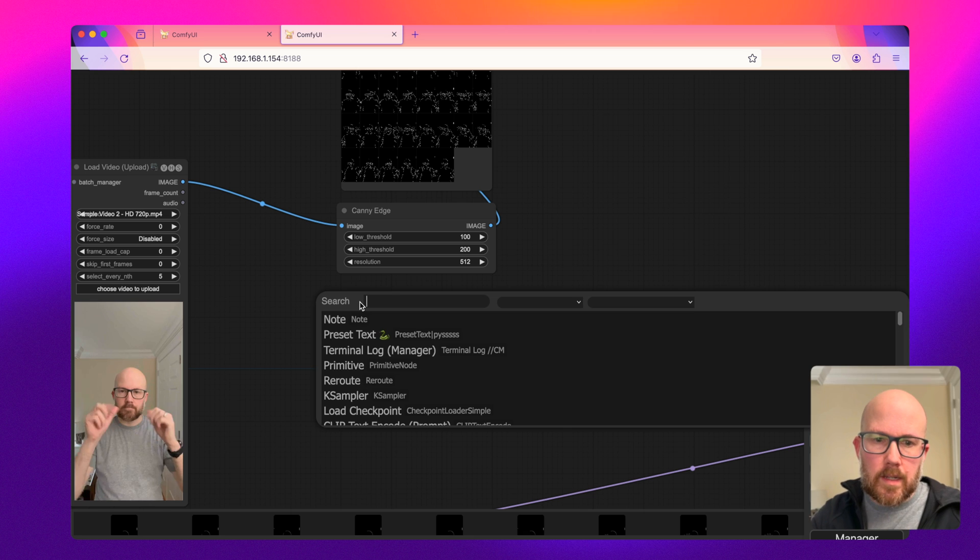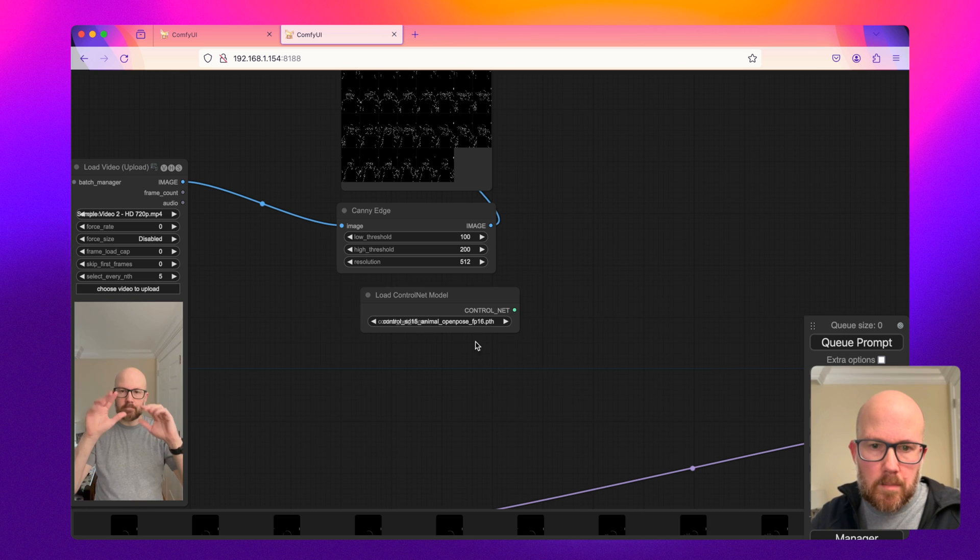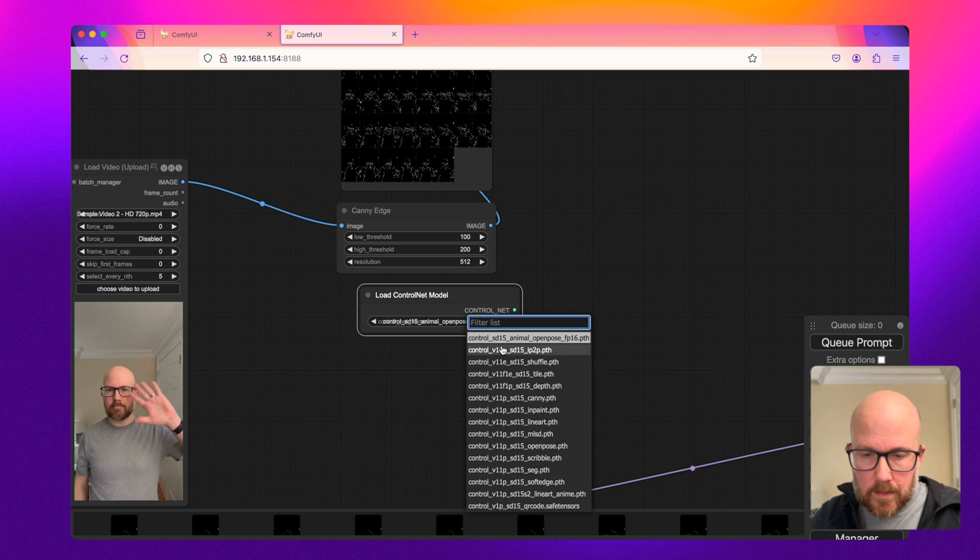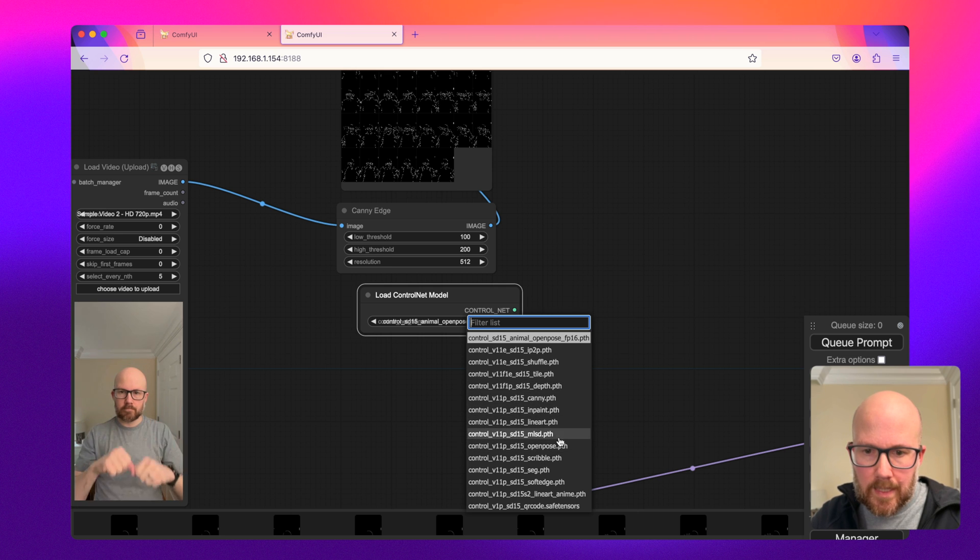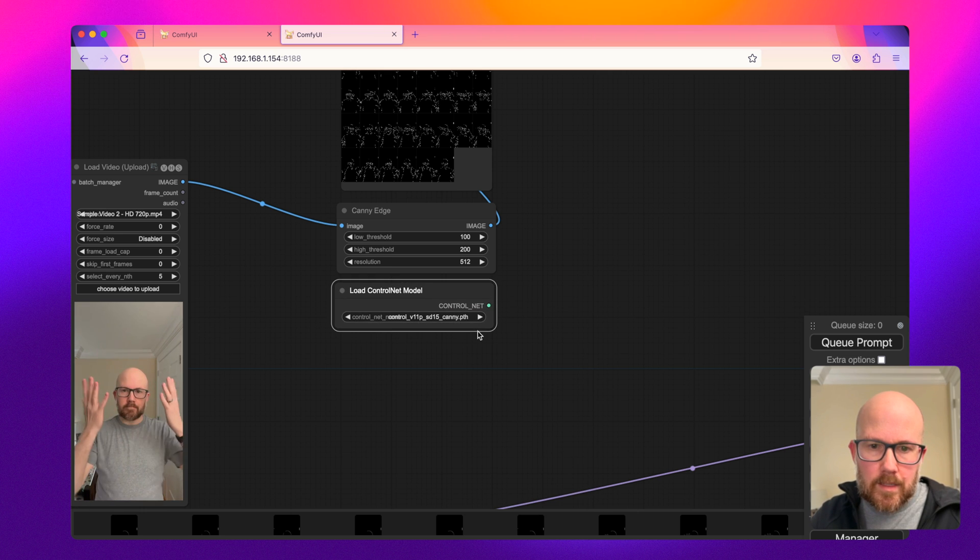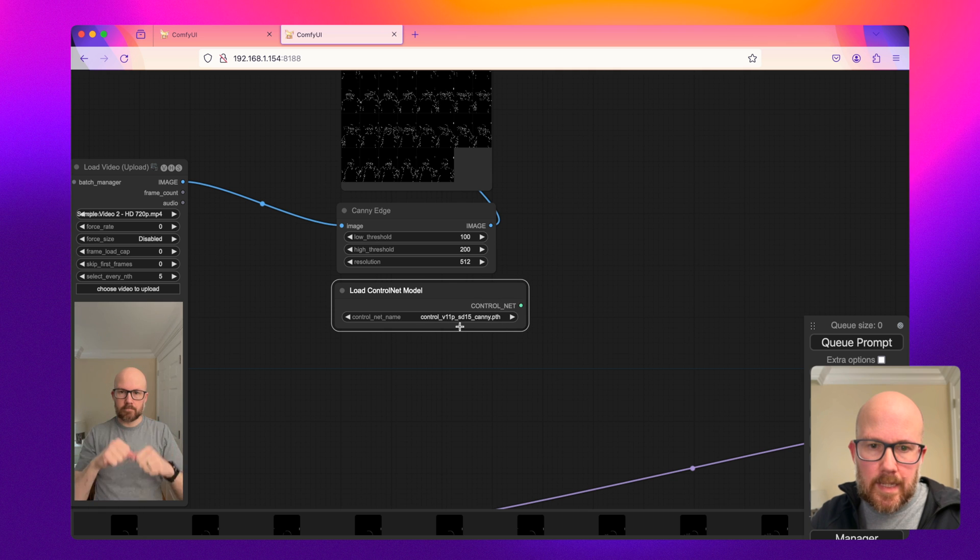So let me go ahead and load the ControlNet model. There's lots of ControlNet models available for Stable Diffusion 1.5. I'll put a link to the Hugging Face repository in the description, but we're just going to go ahead and use the Canny one.